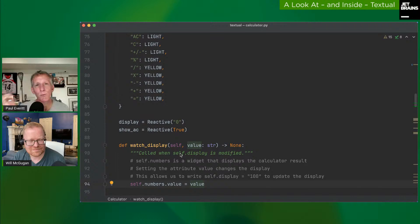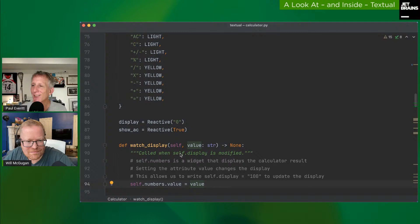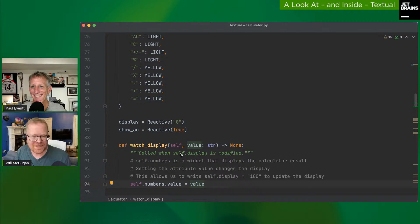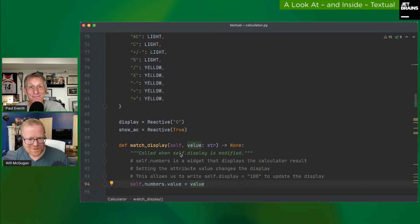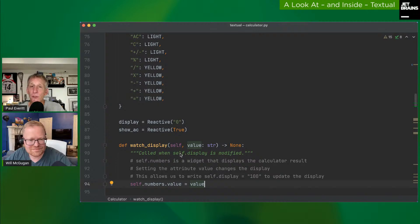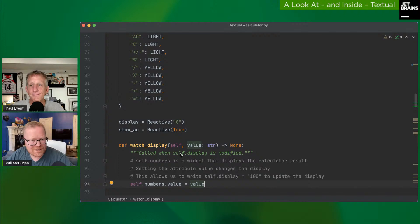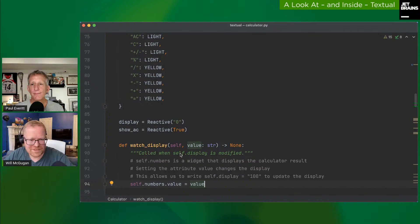On API stability: Will says not at all stable right now — it's a zero-point version, so everything could change between versions. Pin your version numbers to the last digit. On testing Textual apps: Will says it's still something he needs to figure out. There are pytest-asyncio developments for async testing, but how to unit test Textual applications specifically is still an open question.